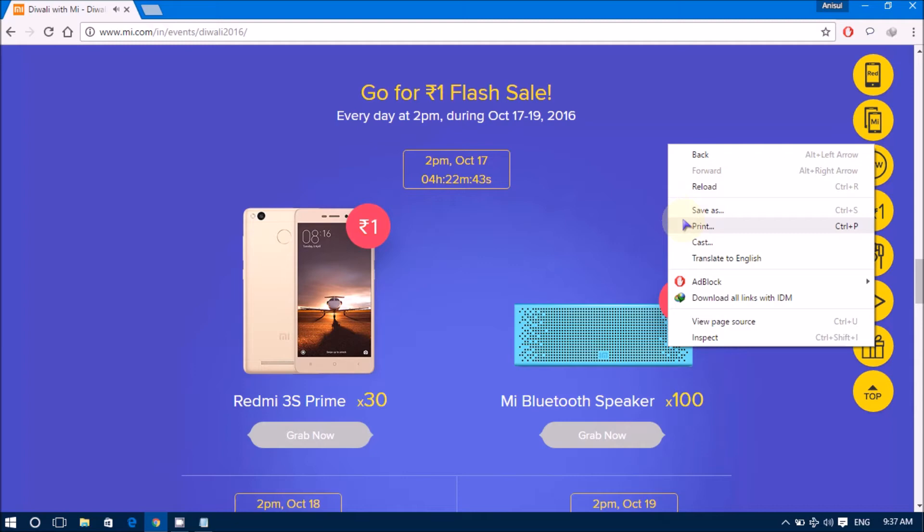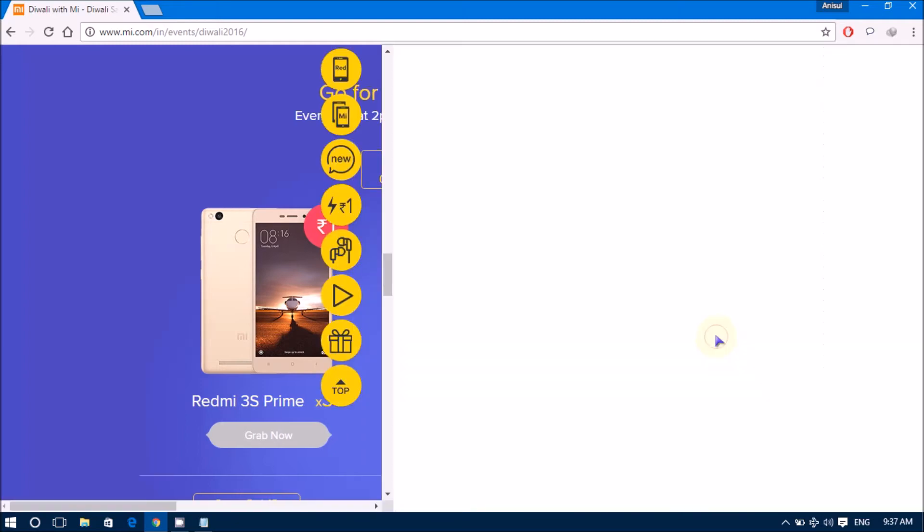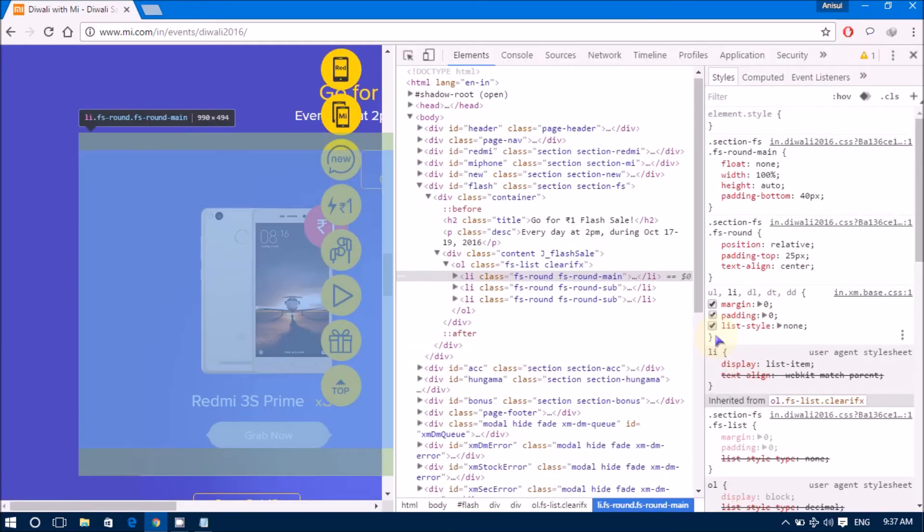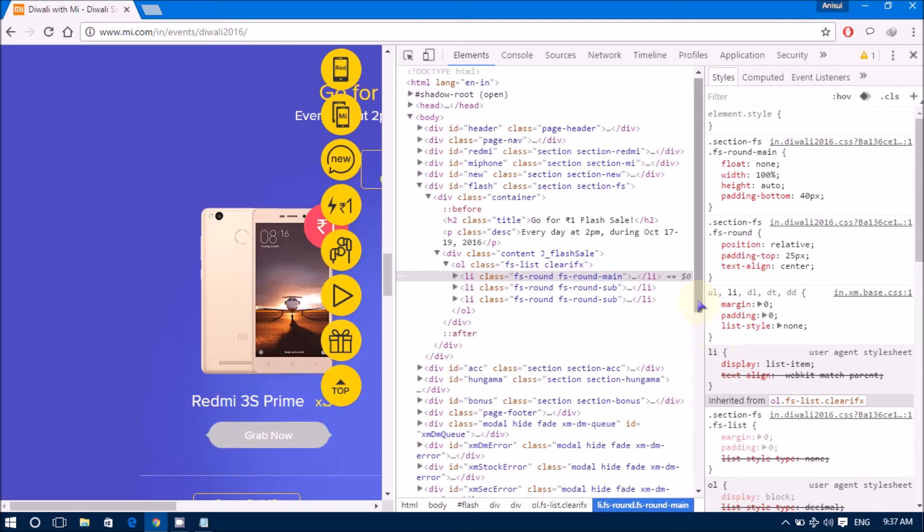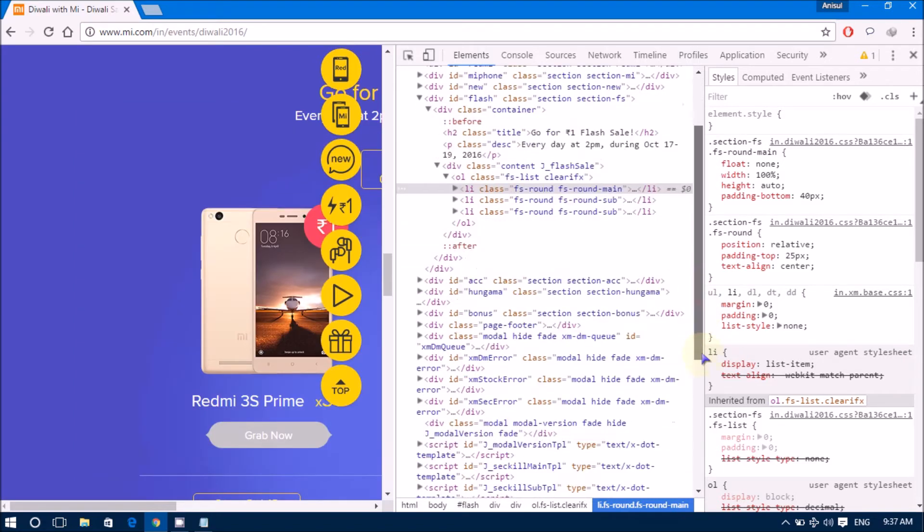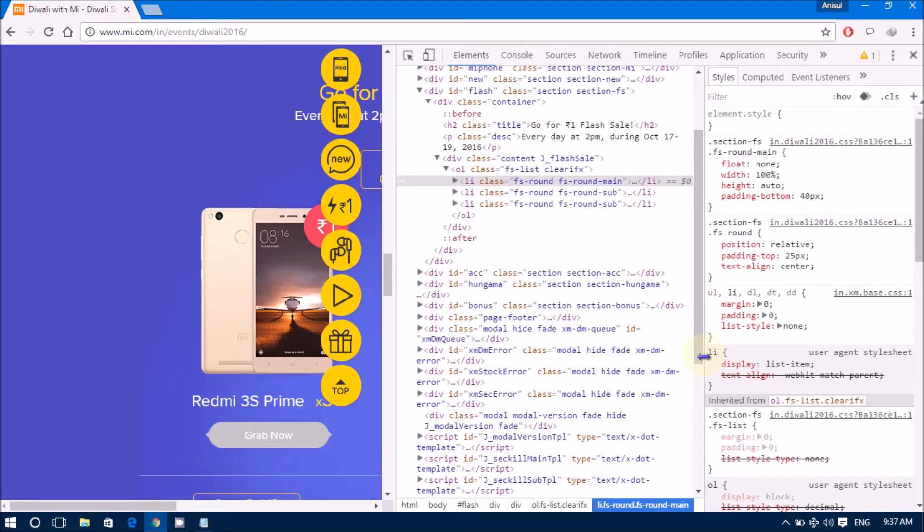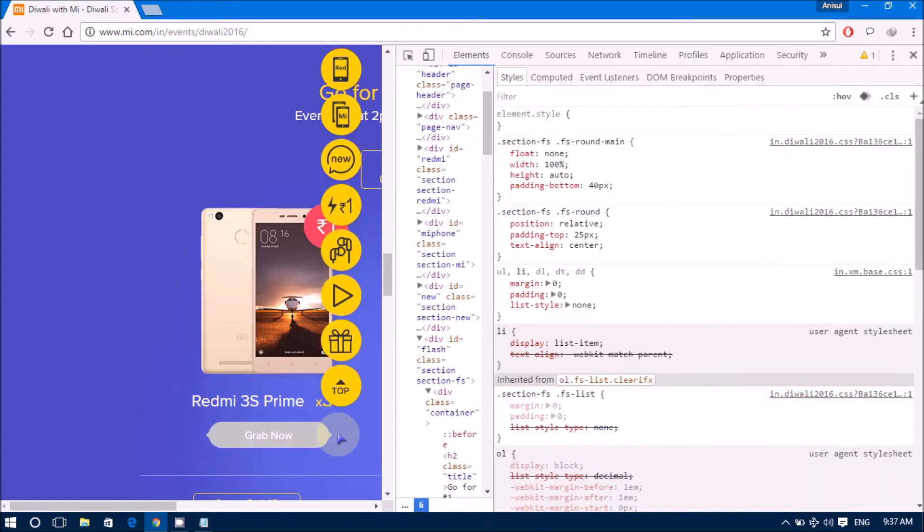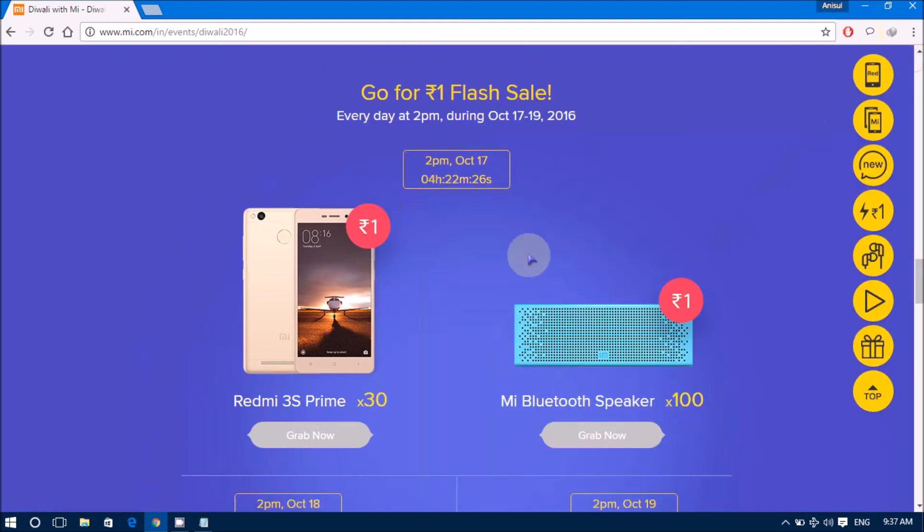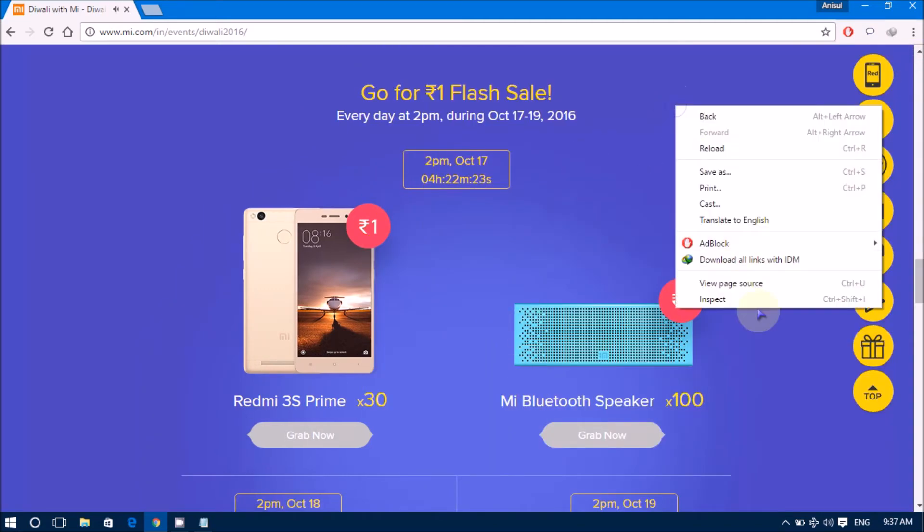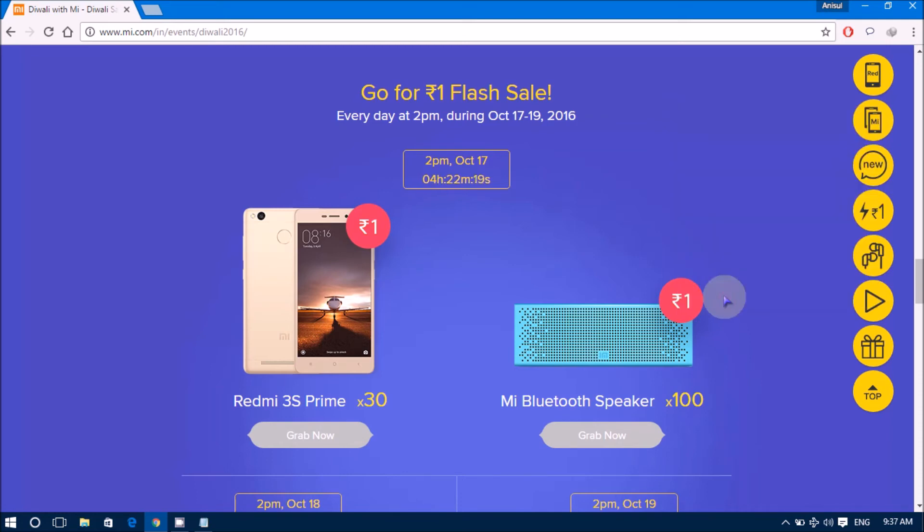I will inspect the element. Here, you can see this. I will show you back again. OK, right click. OK, inspect.